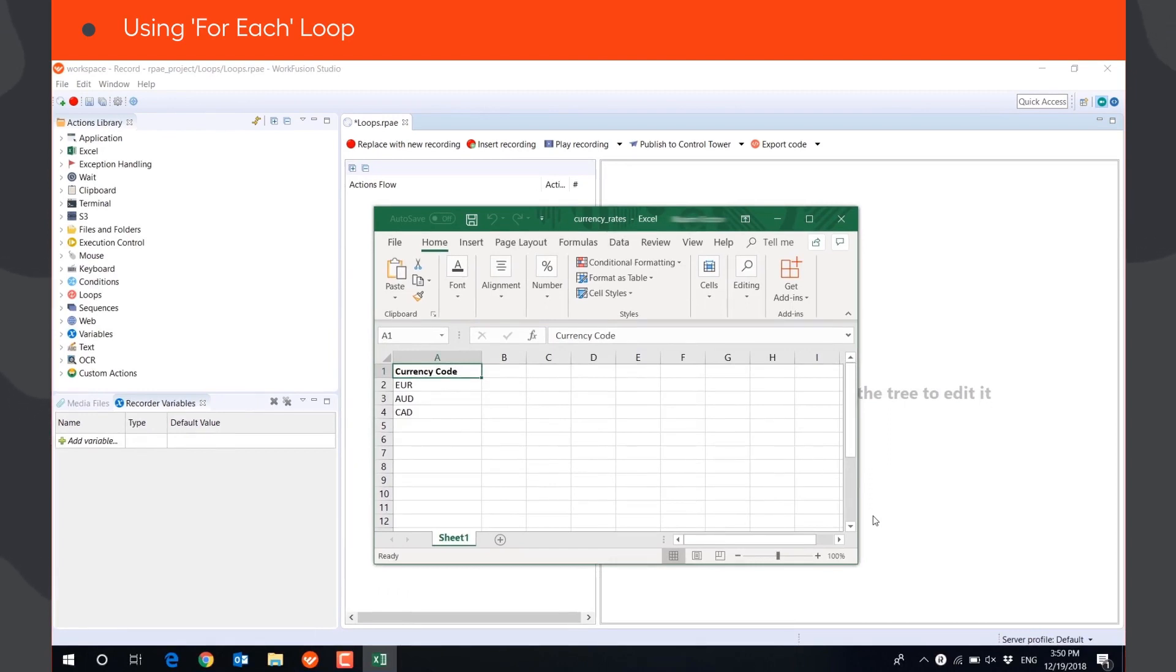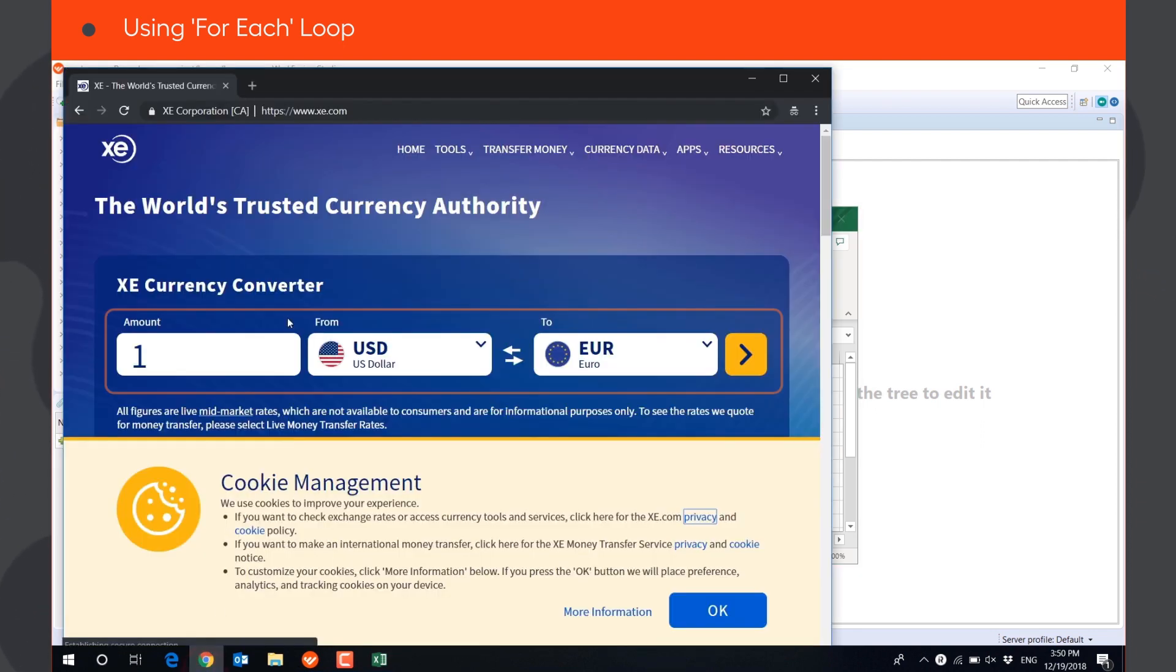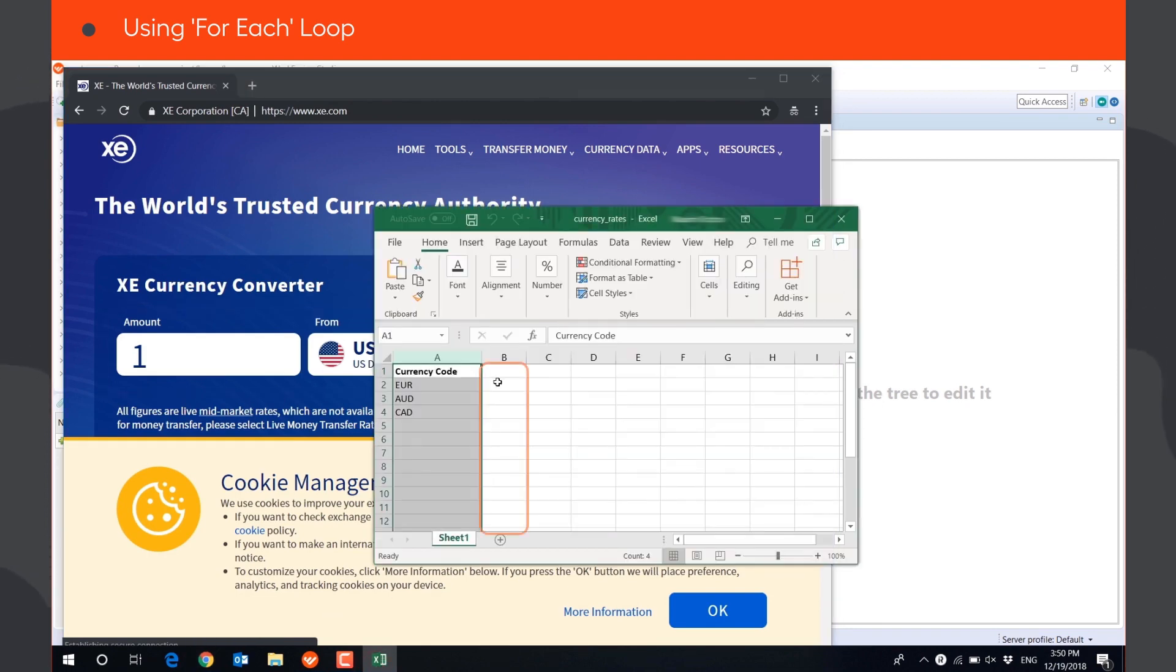Let's see how to use FOREACH loop with a list variable by automating a small use case. The robot will read a list of currency codes from column A in an Excel file, get the conversion rate of each currency into US dollars, and store it in column B in the same file.